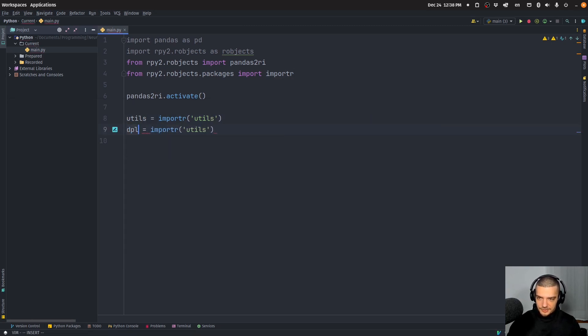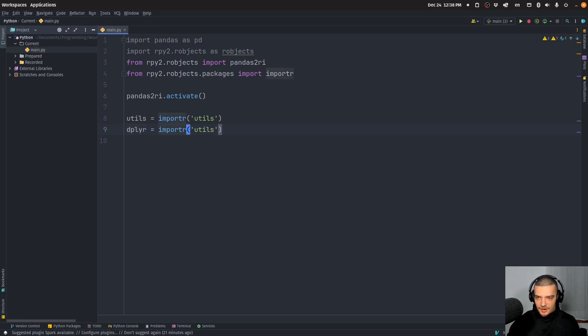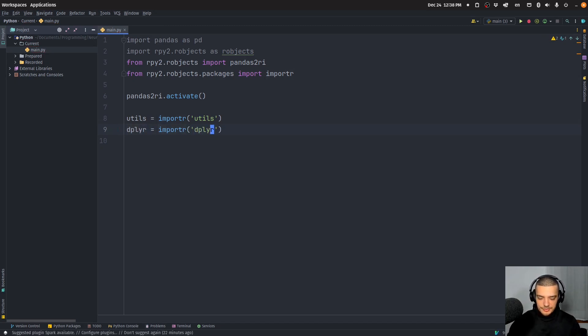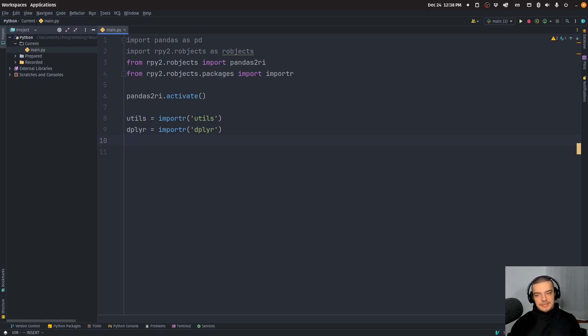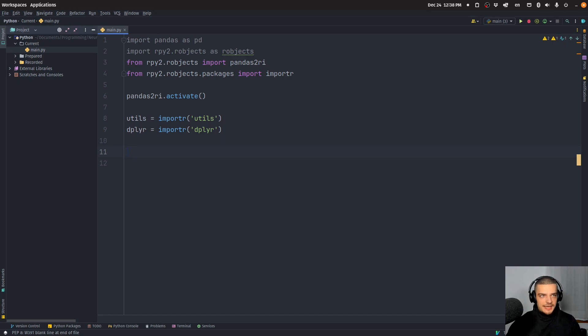And we're also going to import dplyr. Again, I hope I pronounced correctly. This is basically the pandas of R. And this is what we're going to use here to do some processing, and then we're going to get the result into a pandas data frame so that we can keep working in Python.